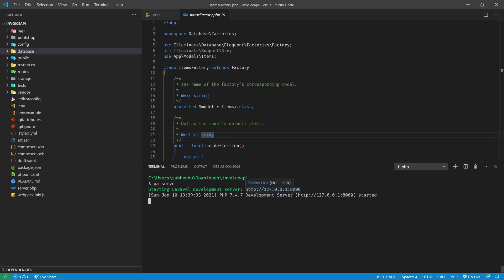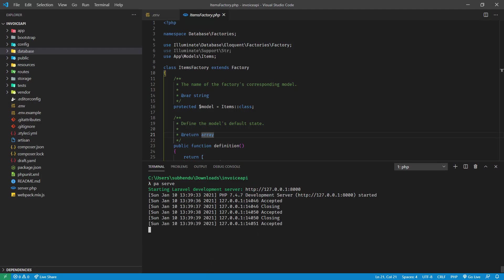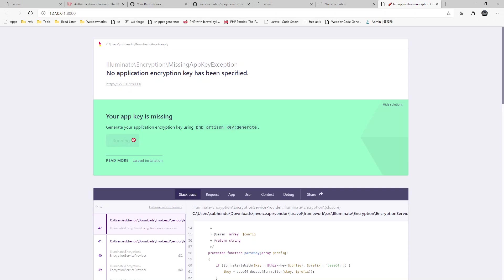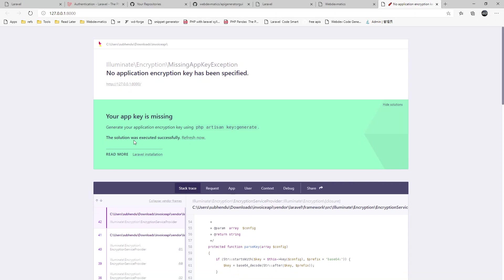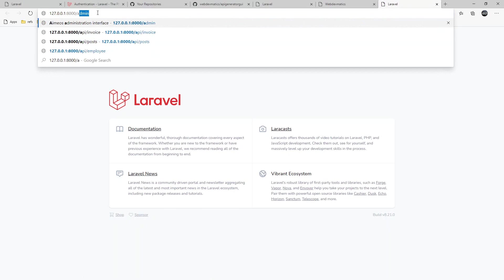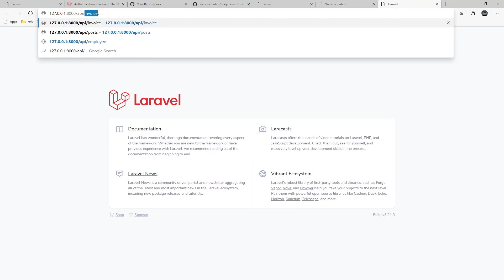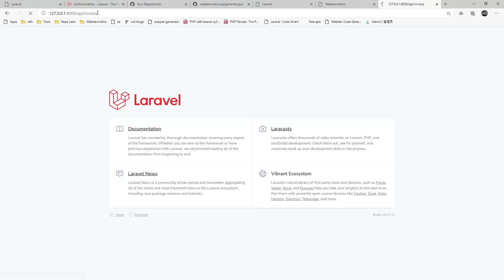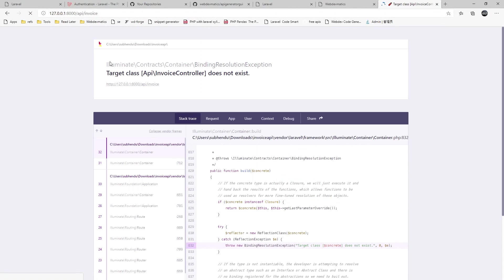Get request we can test it directly on browser. It is saying that your app key is missing. We need to run this command. We can directly run from here as well. Now we can refresh. If we visit API slash invoice we should see the invoice route.